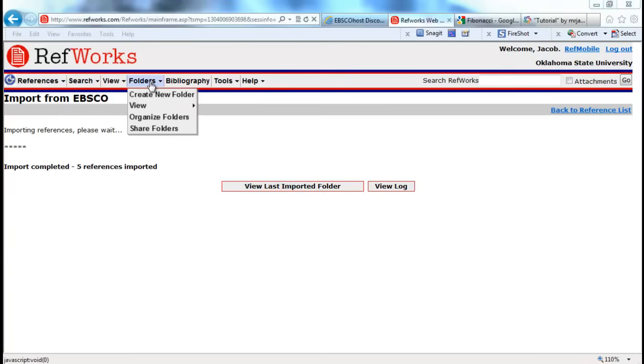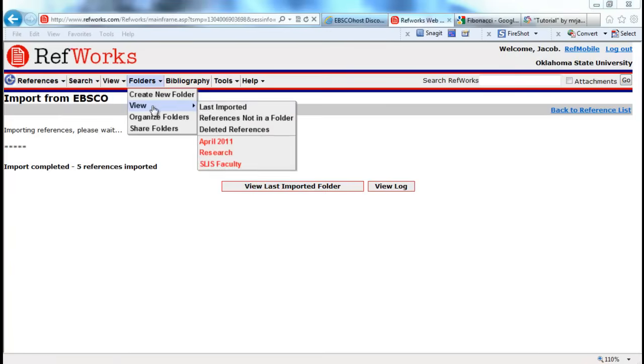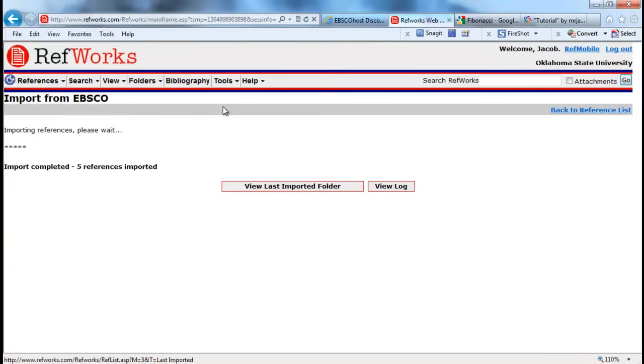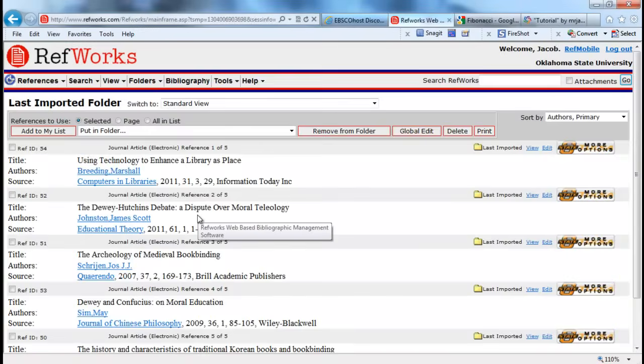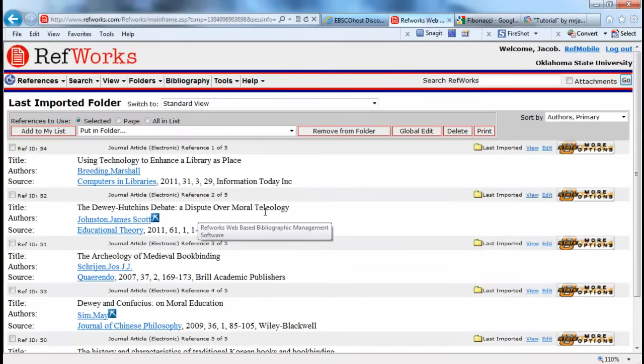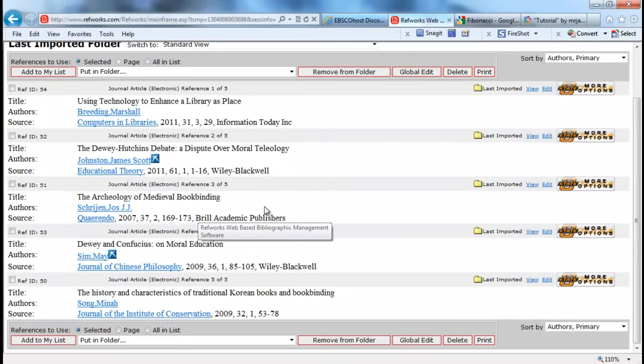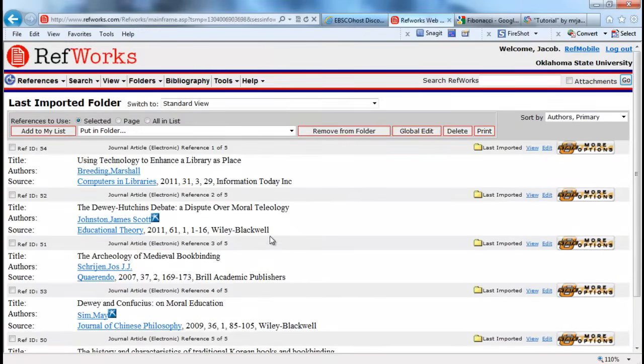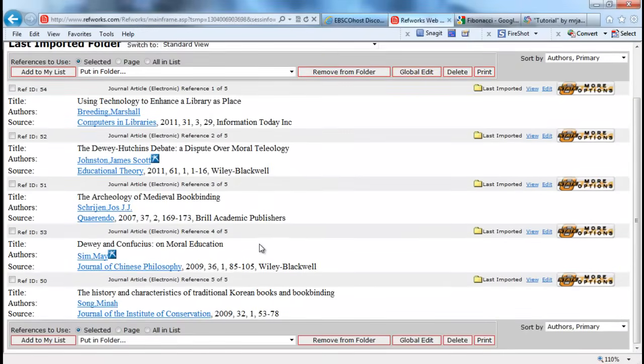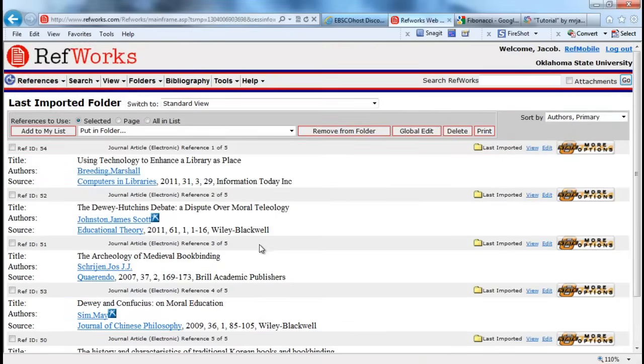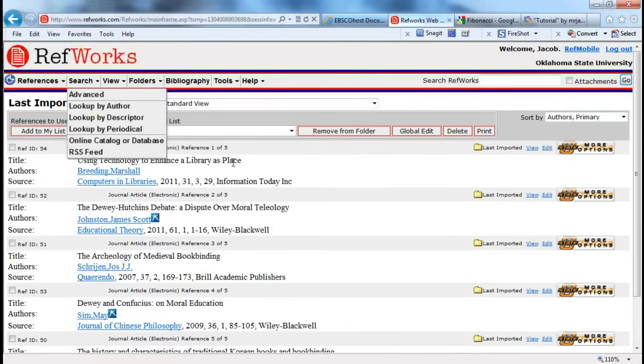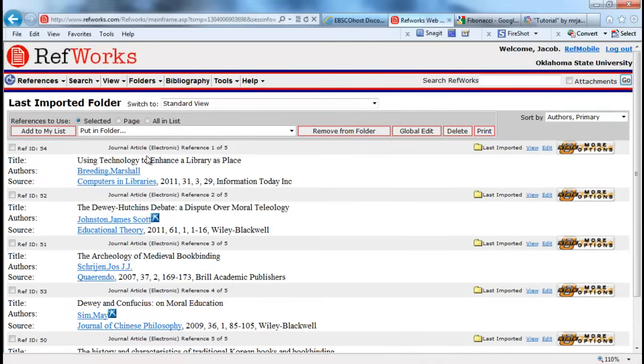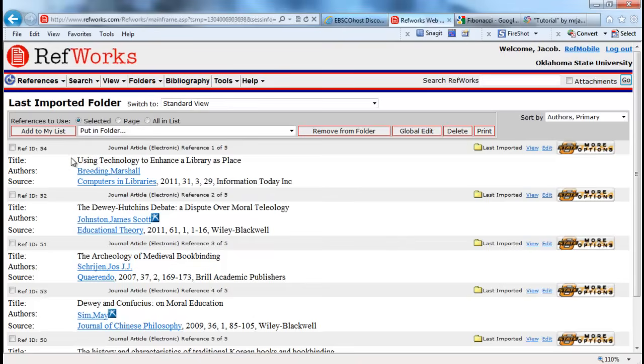And from this point, you go back into your RefWorks, and we are back into the folder management stage. It automatically puts all of your stuff in the last imported folder. So these are the references that I just imported.